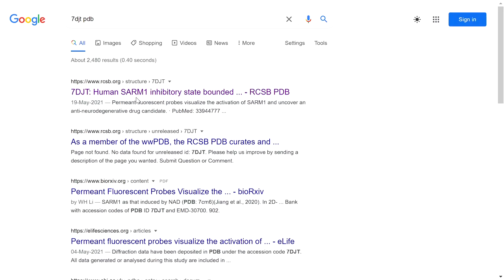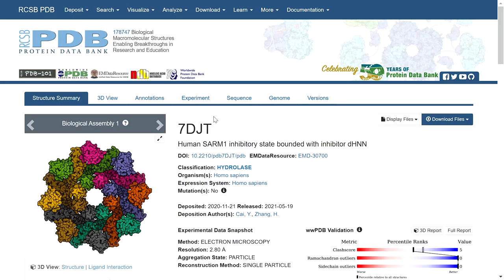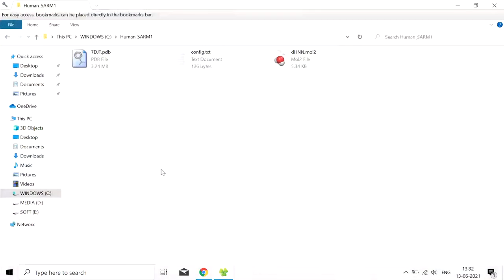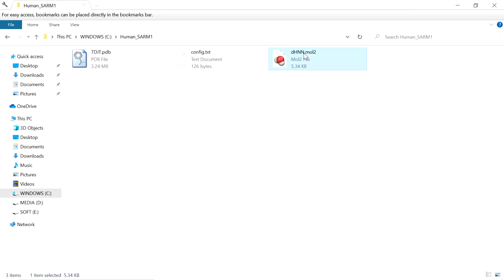Today we are going to take this protein as the macromolecule, and it is bounded with an inhibitor DHNN. For ligand purposes, we use this inhibitor DHNN. I have downloaded the macromolecule and sketched the ligand DHNN.